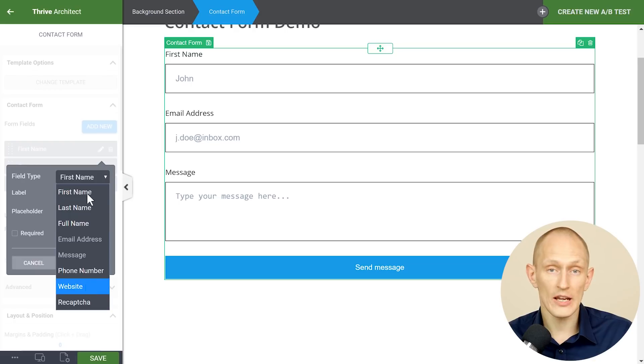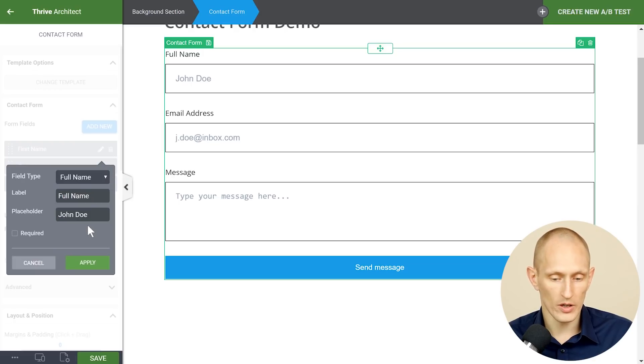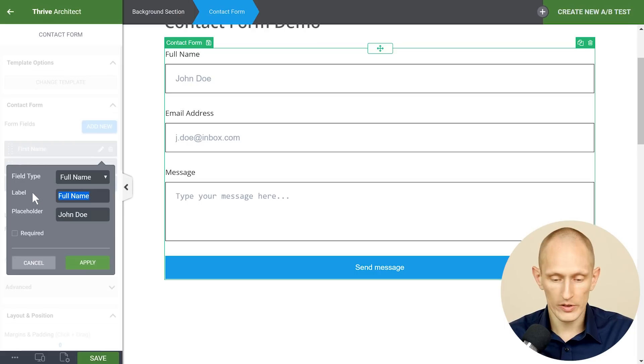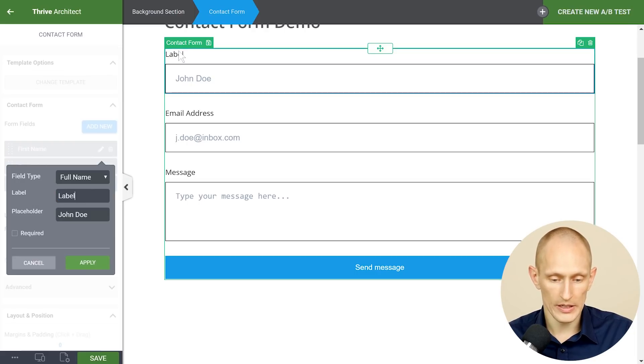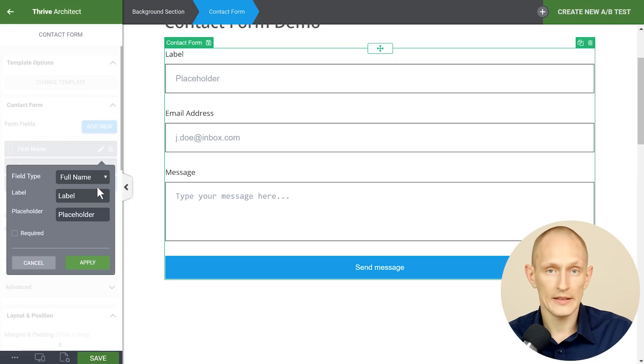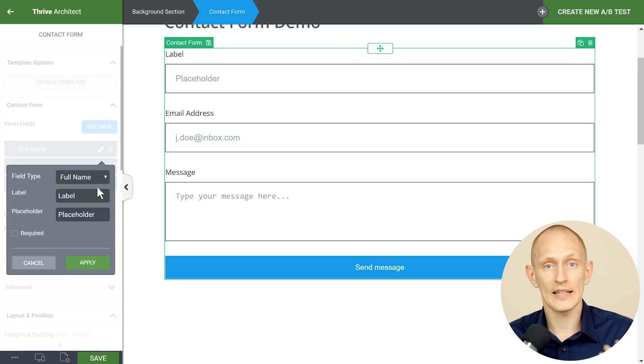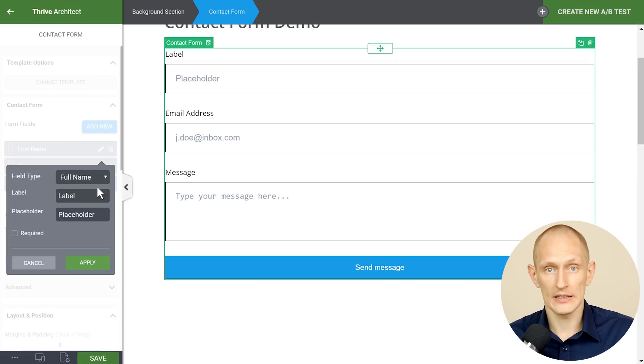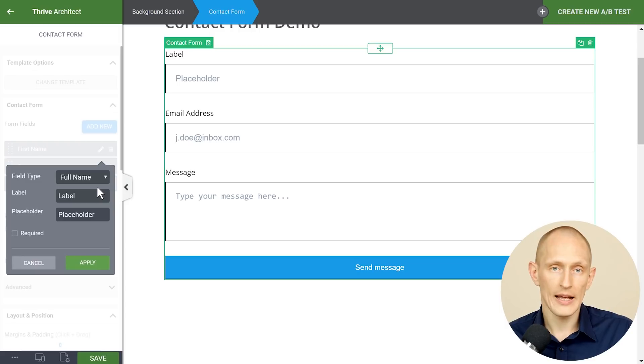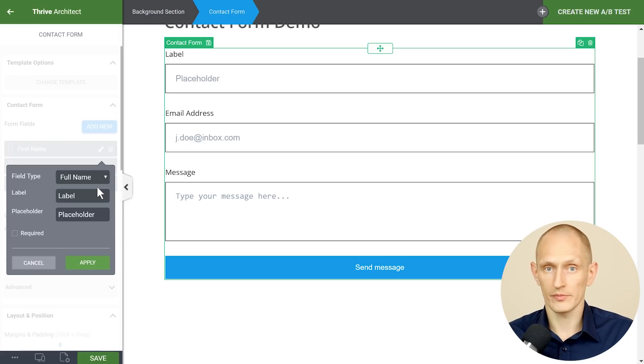So you can change what this form is. So maybe we want to do full name and you can change the label. So this is the label as you can see it updates right here and this is the placeholder. And the idea is that the label is descriptive. It says this is the thing that should go in this field and the placeholder is an example.